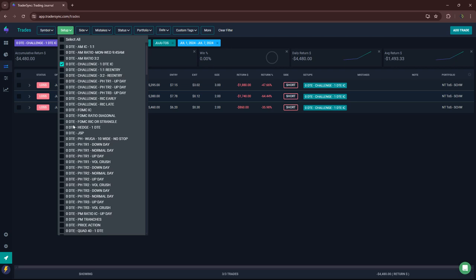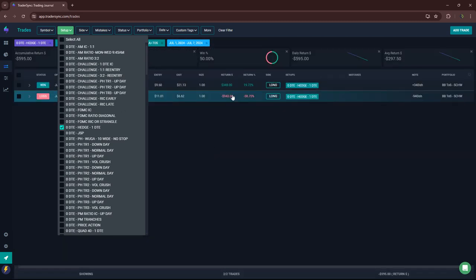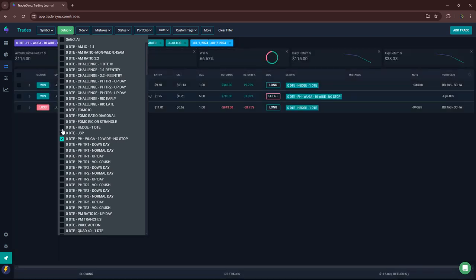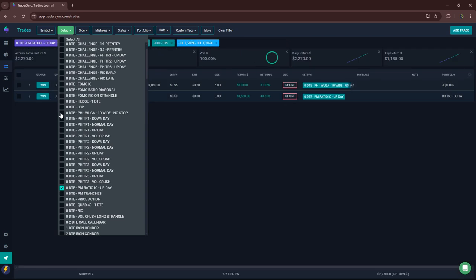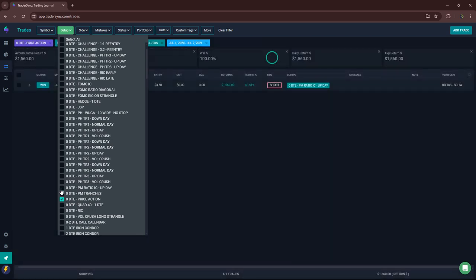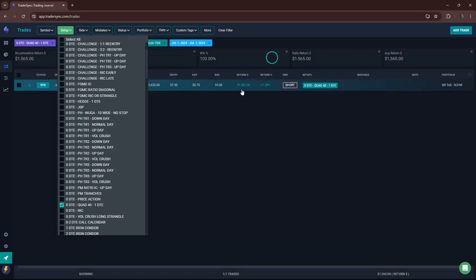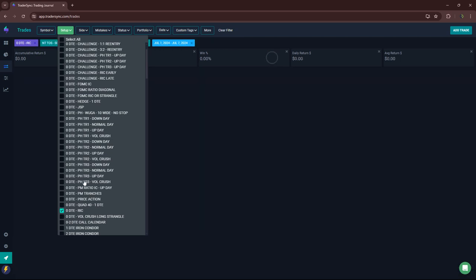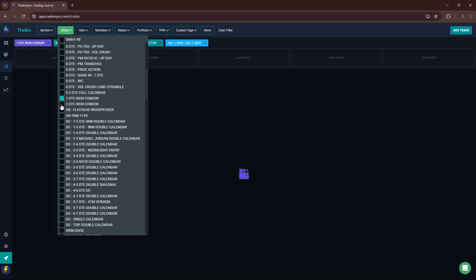No Ricks, no FOMC. My rut hedge, just two of those. One winner, one loser. No JSPs. Did have a Wooga for seven, 10. No power hours PM ratio. I had an update iron condor for plus 1500. My quad 40, which I'm no longer doing, but I did do one for plus 1500. No Ricks, no O2s. And then other one DTEs, I did three other in a different account, obviously all losers as well. And the two DTE, one winner, one loser, but I did transform another one too, which I'll talk about.